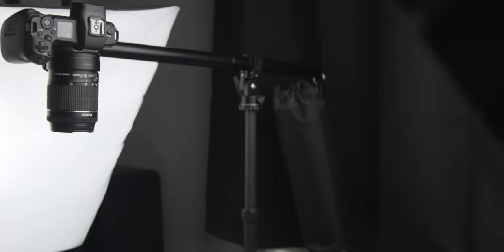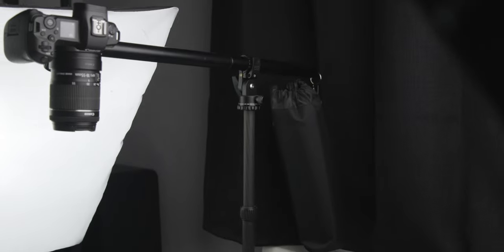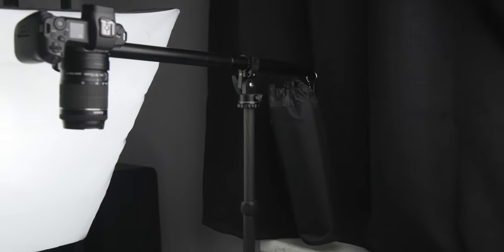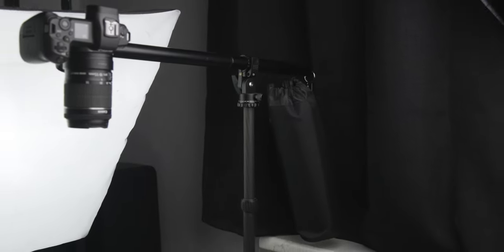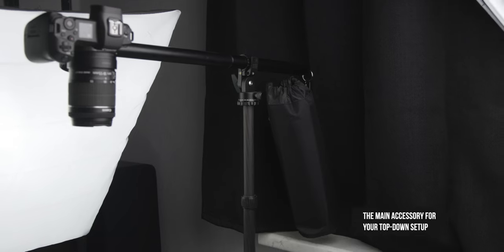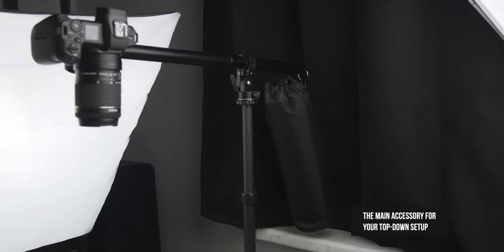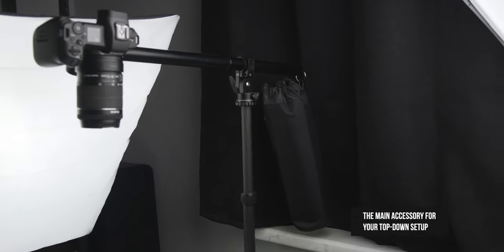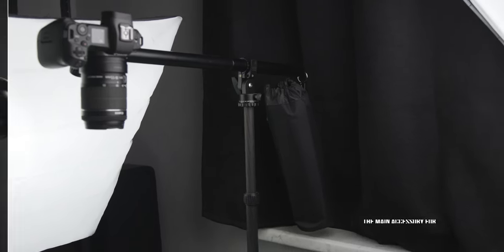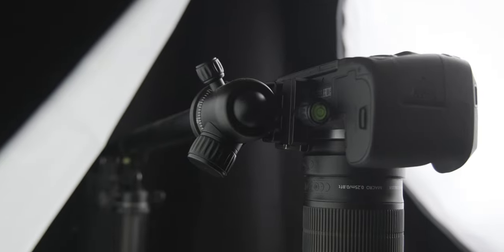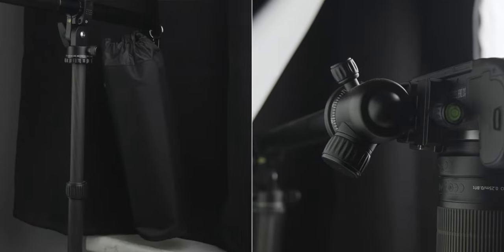And what you also need is another tripod accessory and here I'm talking about such an extension arm. In the end this is an all-in-one solution for top-down shots. It allows you to build the top-down setup simple and fast because on the one side it is possible to mount the camera and on the other side you can add a counterweight to avoid the problem that your complete setup will fall over. And yes it is really important to have such a counterweight to protect your camera gear.